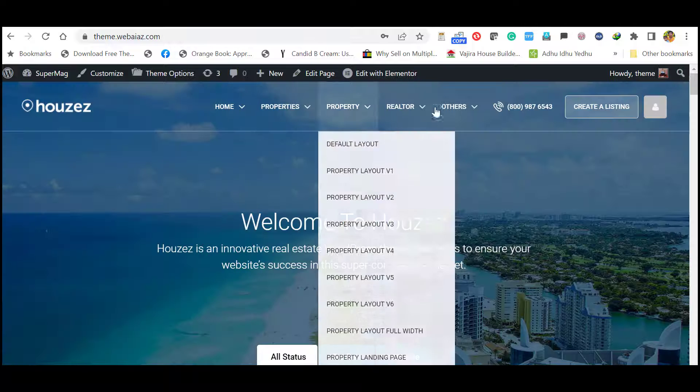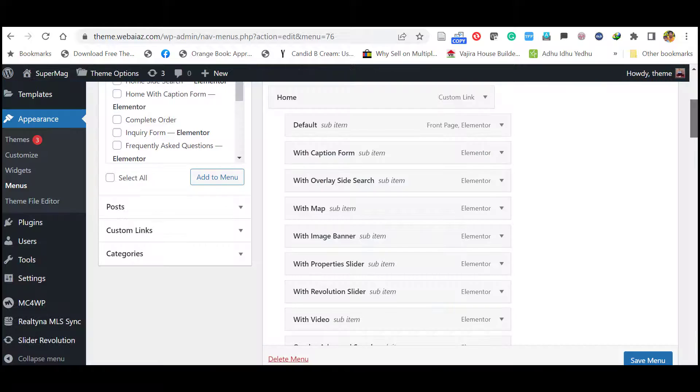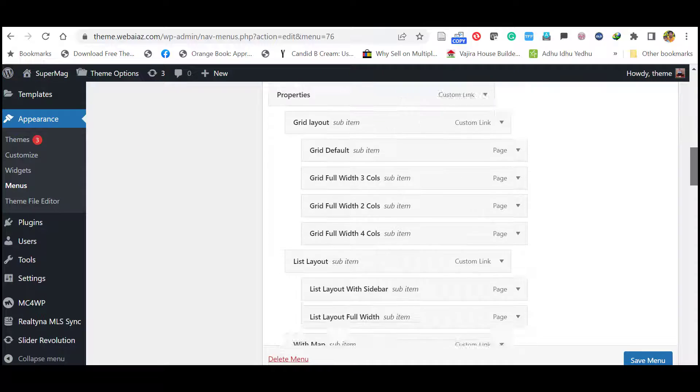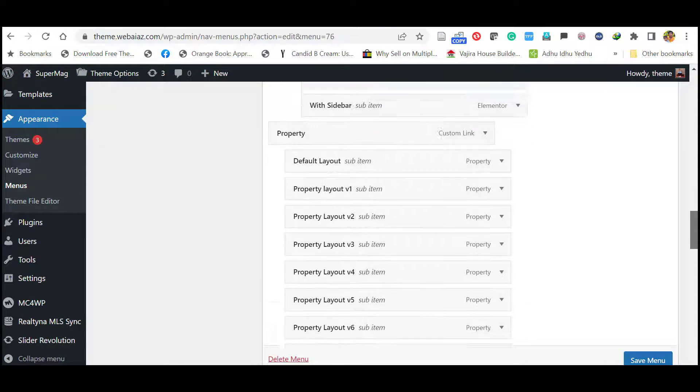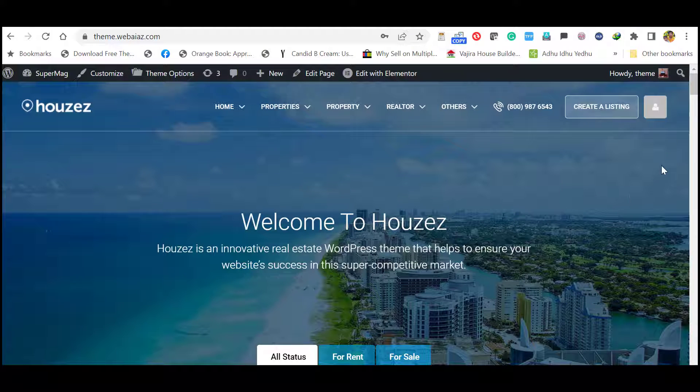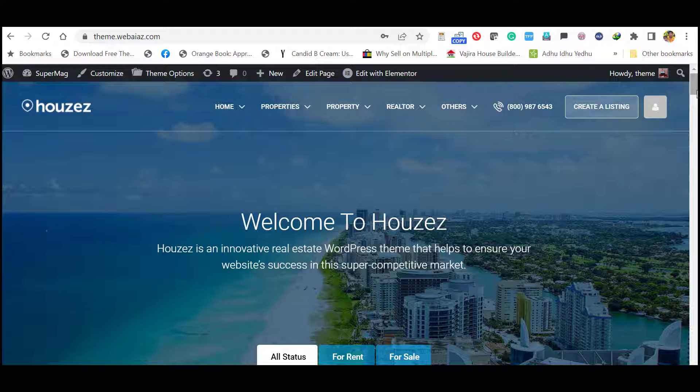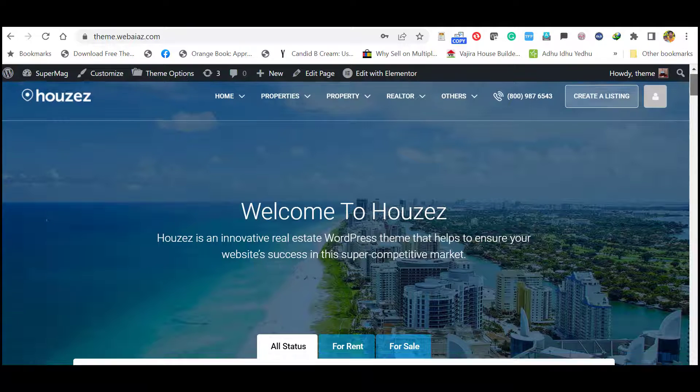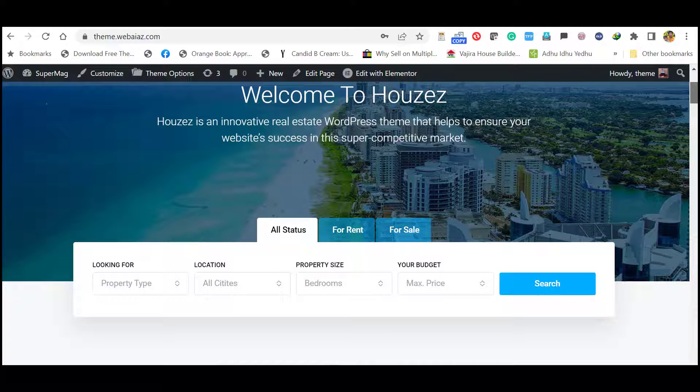Here this main menu contents will be up here. You can add or remove unnecessary things. The complete customization of theme is explained in a different video. Please subscribe our channel and keep in touch.